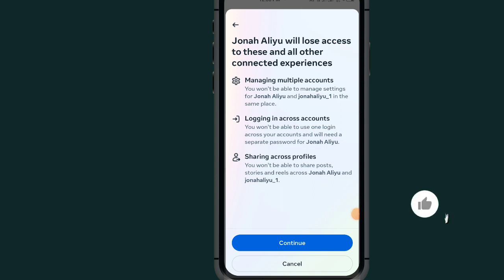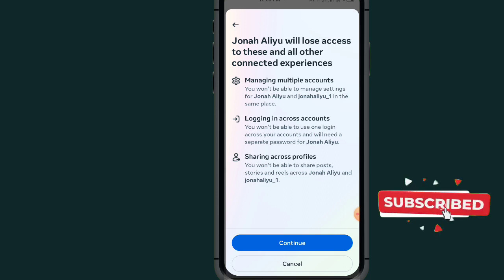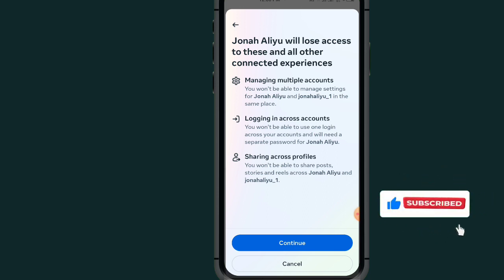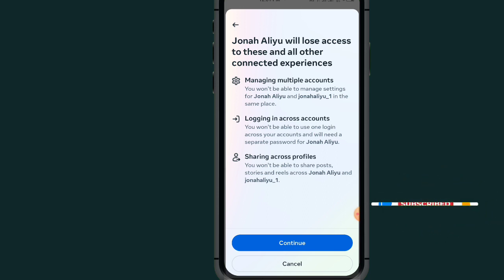That's it, guys — that's how to stop sharing account on Instagram. If this video helped you, please don't forget to like and subscribe, and leave a comment below. Thank you for watching. We'll meet in the next video.